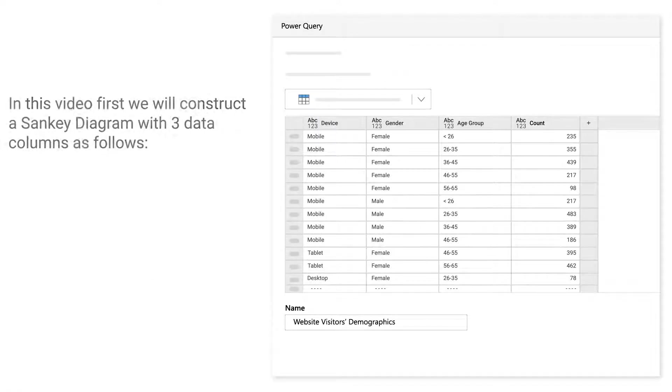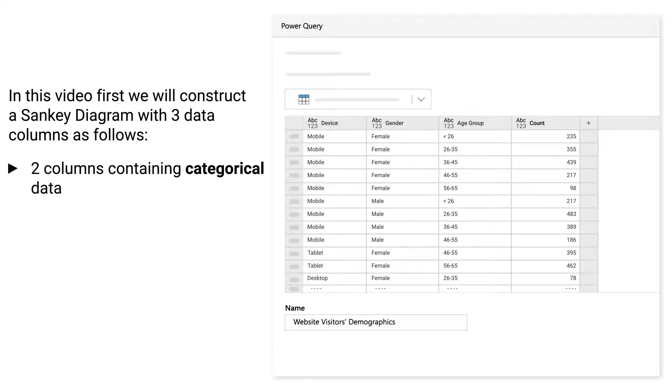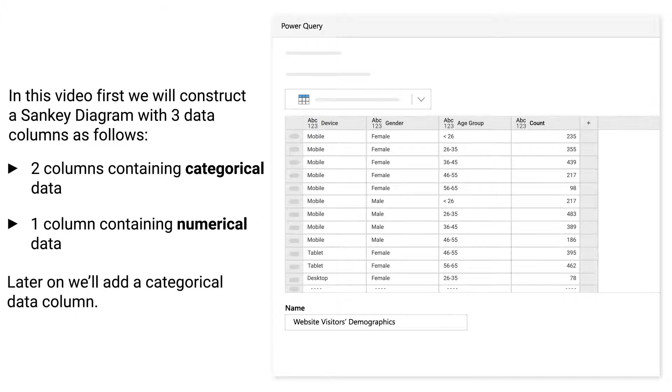In this video, first, we will construct a Sankey diagram with three data columns as follows: two columns containing categorical data and one column containing numerical data. Later on, we'll add a categorical data column.